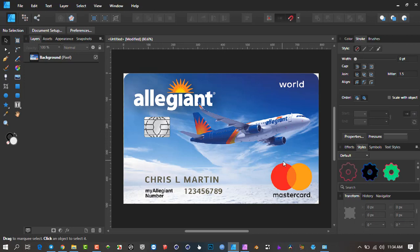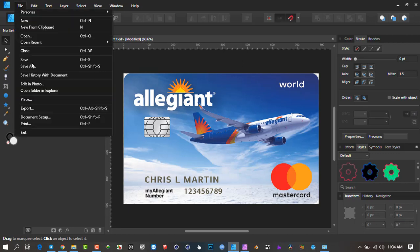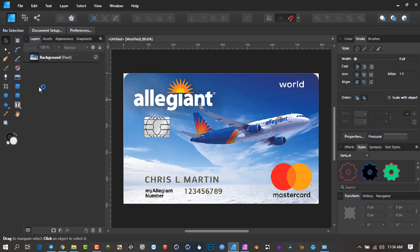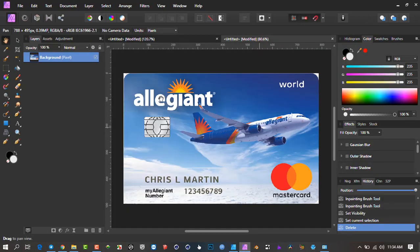If I want to remove this name and these elements, I'll leave the Allegiant logo. How do I go about it? I can go File, Edit in Photo, and I'm sitting with the file here.